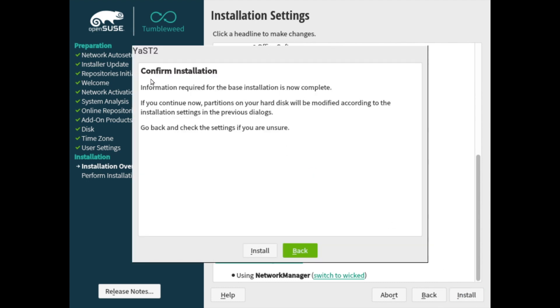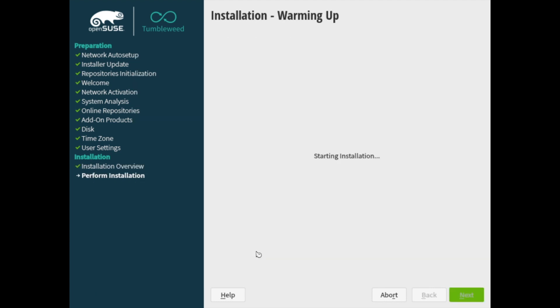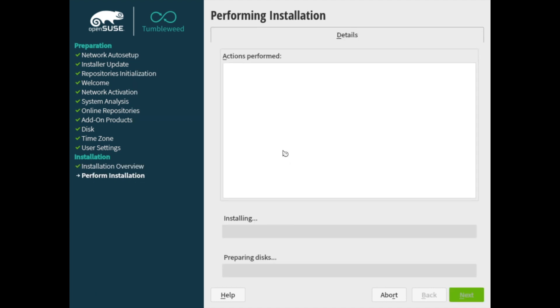And lastly here, it's going to make sure and ask you to confirm the installation. Once you've clicked this, you will modify your hard disk and erase anything that's currently on it. So if you're comfortable doing that, go ahead and hit the install button.